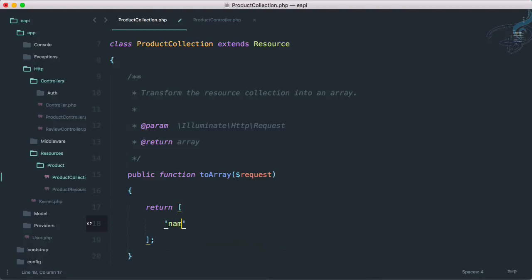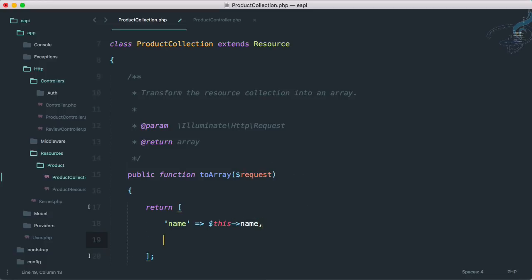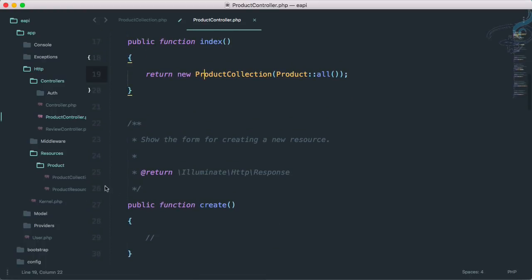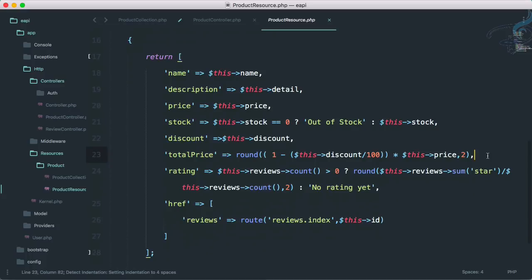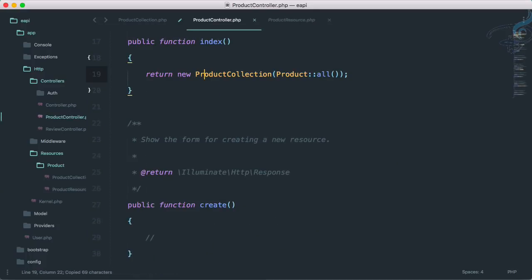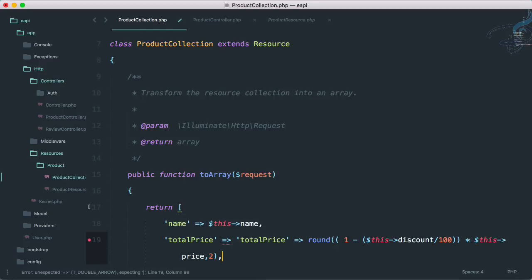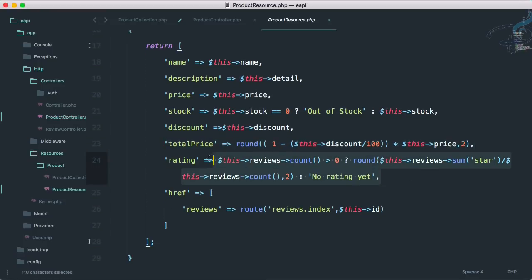I just want to give the name, nothing else. So dollar this arrow name. That's okay. Then as I have told you I want to give the total price, not the discount, not the price. So whatever you want, as I told you it's only up to you. I just want to show you how you can do that. So let's get total price on the collection, and total price this is the price, and then the rating. That's a very important thing.